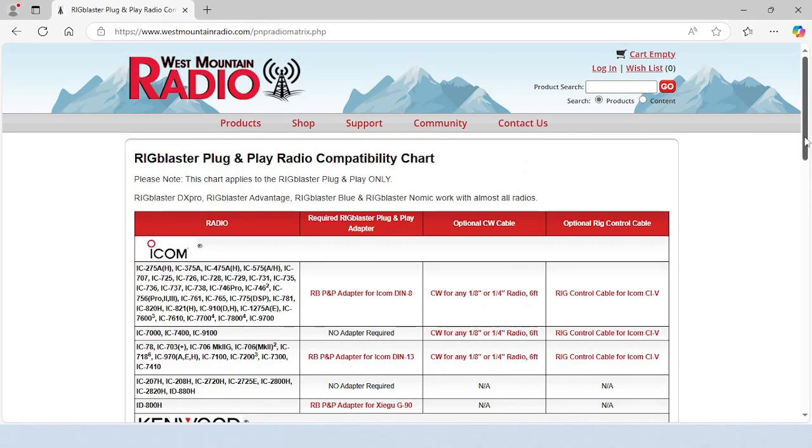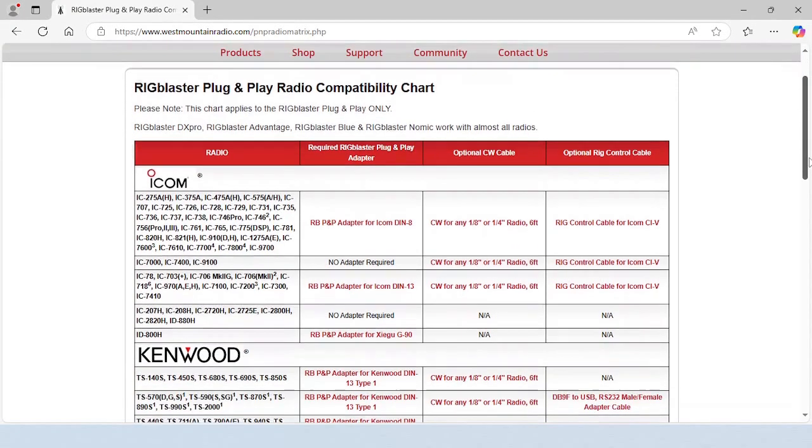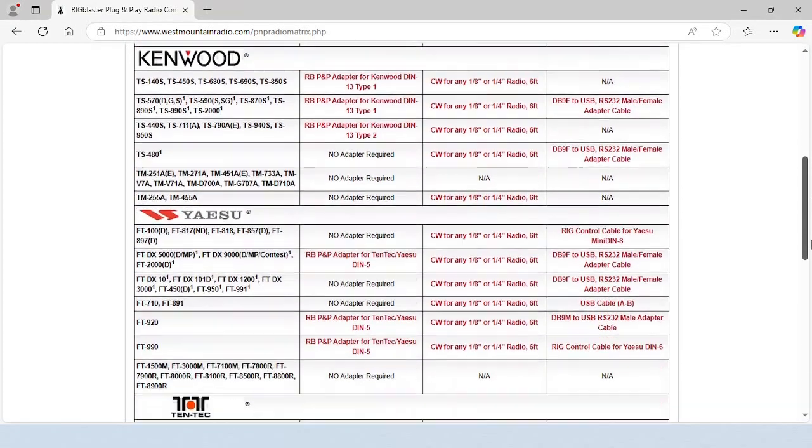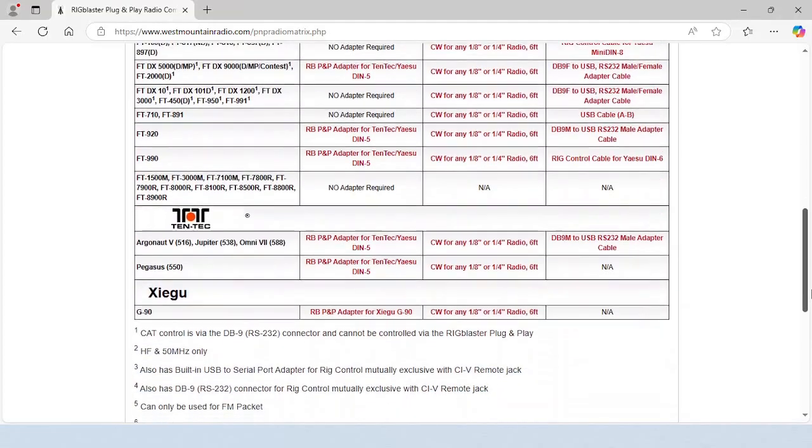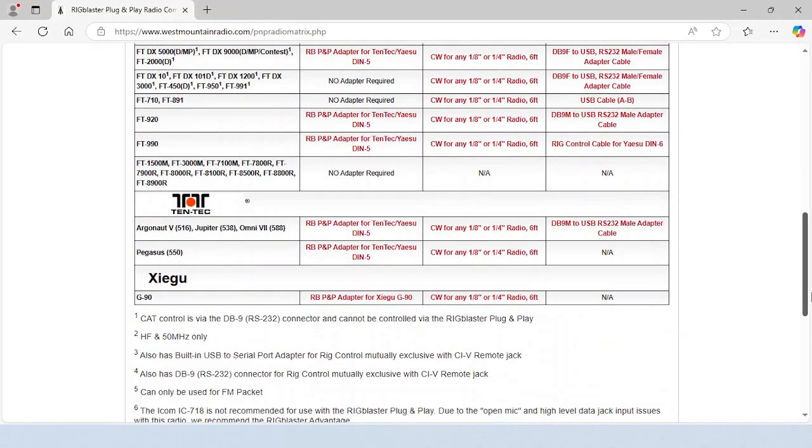Most radios require an adapter cable. Optional cables for CW and rig control are also listed on this page.